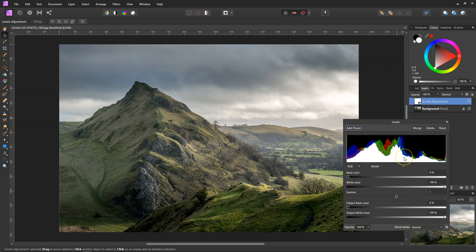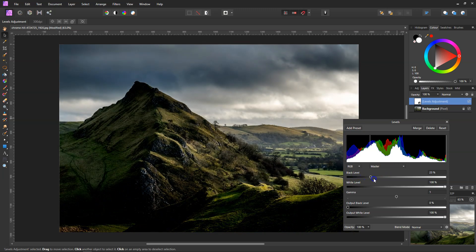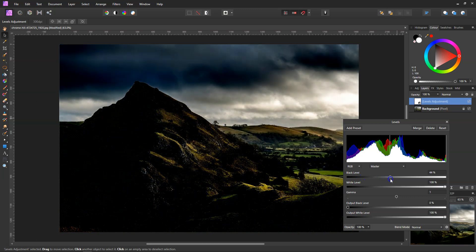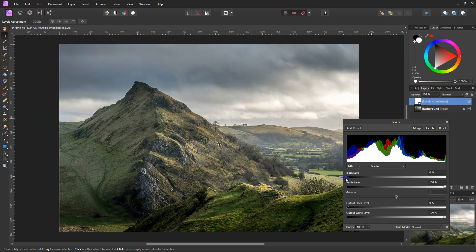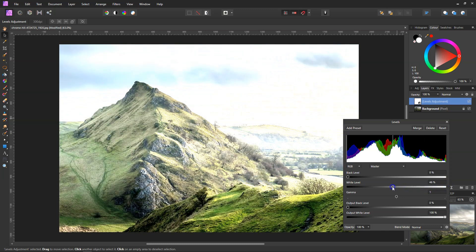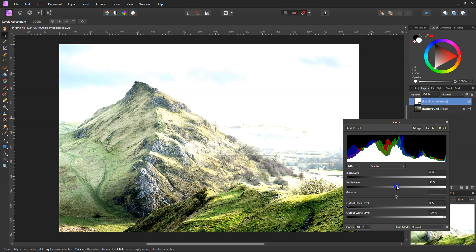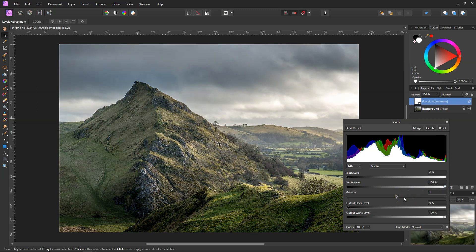What are Levels? By default, Levels are for your highlights and shadows. When you've got Master RGB selected, the black levels will make your shadows darker if you move the slider, and if you keep going it will eventually affect the highlights and make them darker. The white levels makes your highlights lighter, and if you keep going it will affect your shadows. Your gamma is your mid-tones.